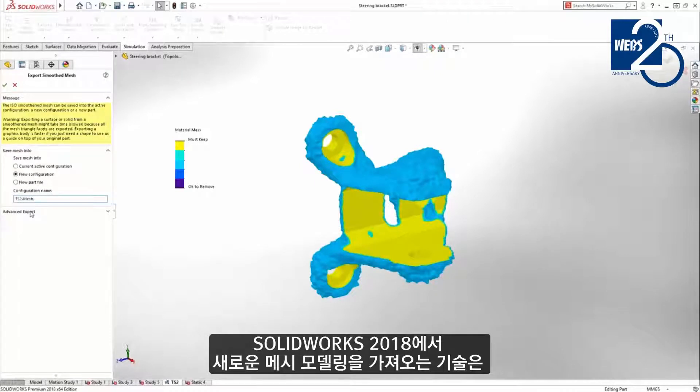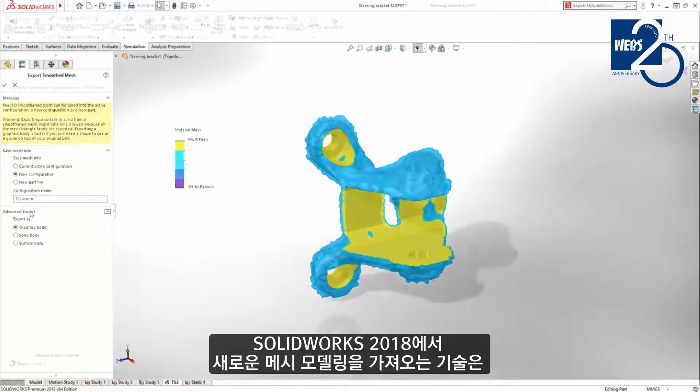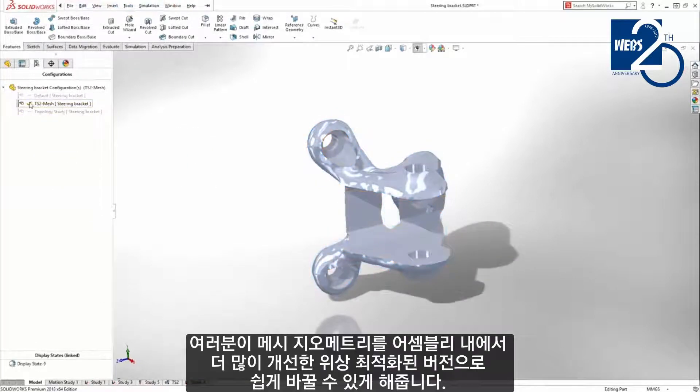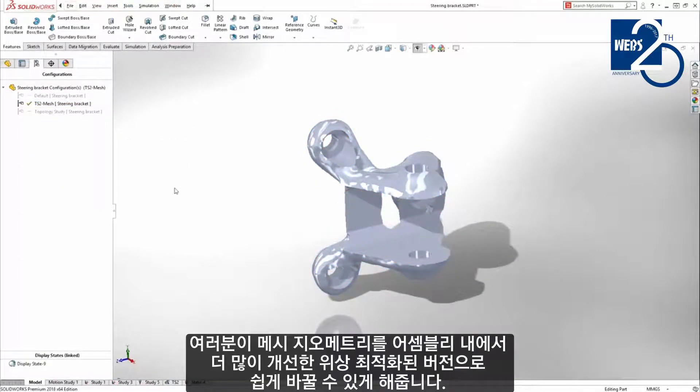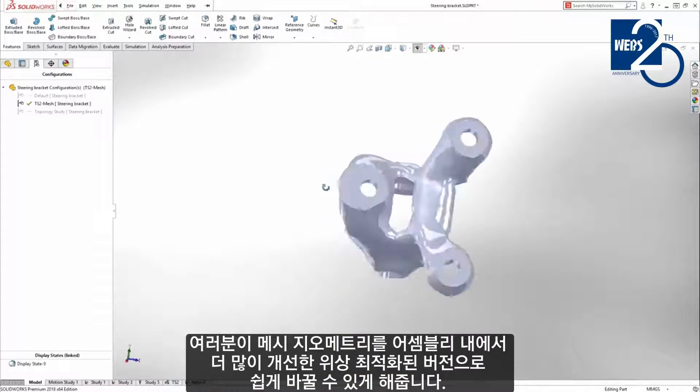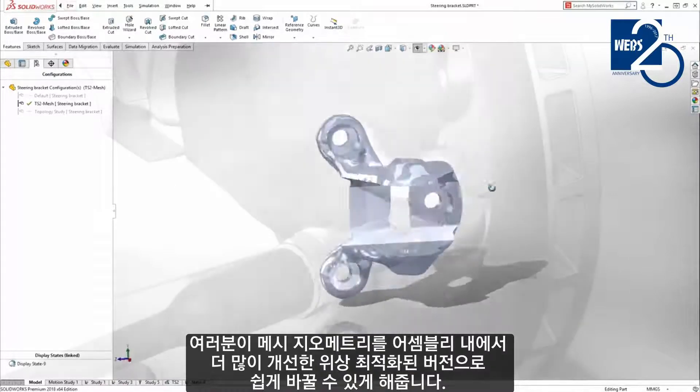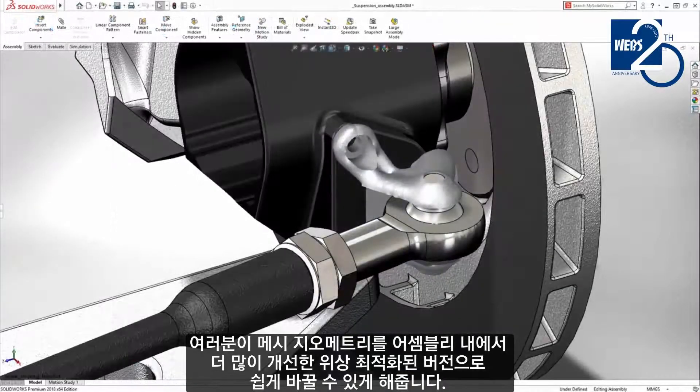Leveraging the new mesh modeling techniques in SOLIDWORKS 2018, you can further refine the mesh geometry, making it simple to swap the topology optimized version into the assembly.